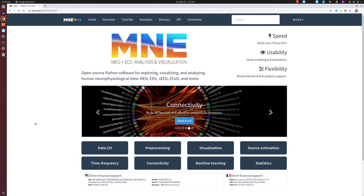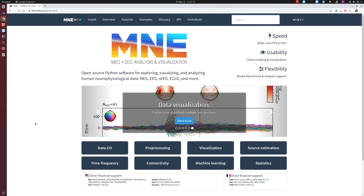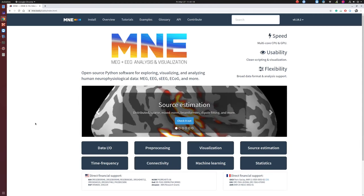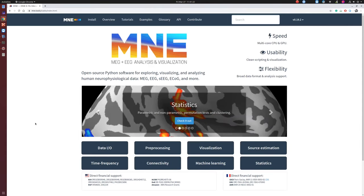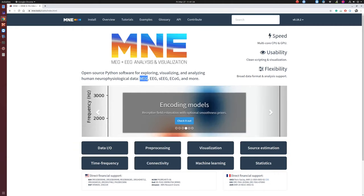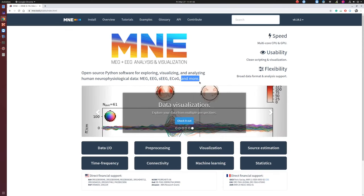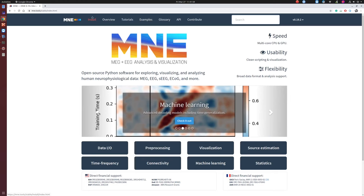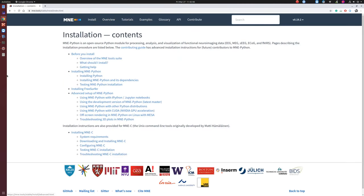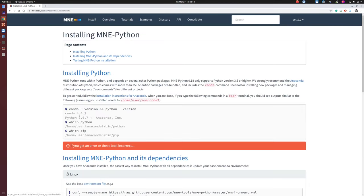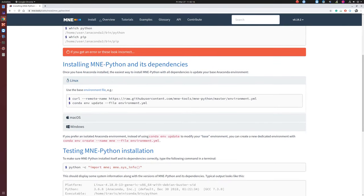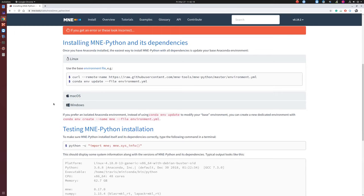In this video, I will introduce you to a software called MNE. It is a Python-based open-source software developed for analyzing human neurophysiological data. Mainly, you can use this toolbox for analyzing MEG, EEG, SEEG, ECOG, and many more time series kinds of data. The website provides a lot of tutorials.